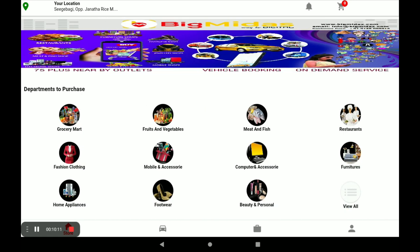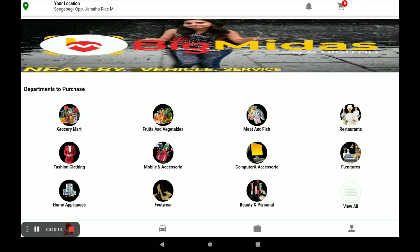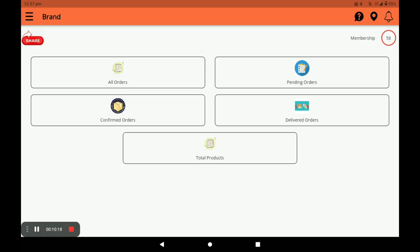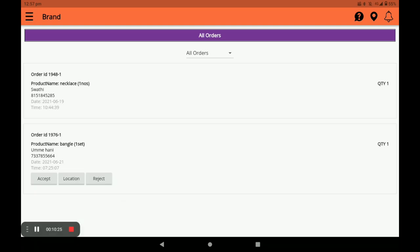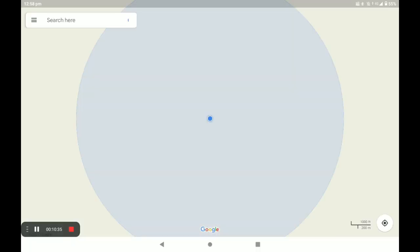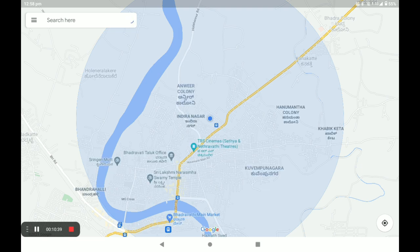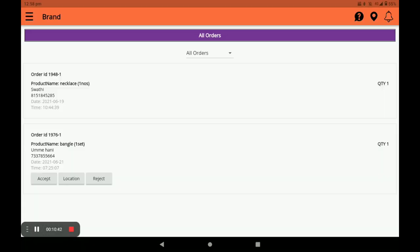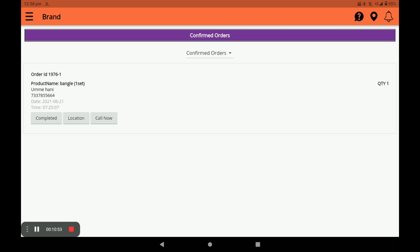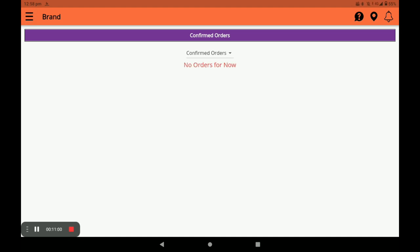Now I will show you how the order appears in the Bignitas vendor application. Open the vendor application and click on Orders — you can see your orders. You can view the customer's location by clicking Location. You can accept this order and it will move to Confirmed Orders. From there you can directly call the customer by clicking the call button, and you can mark the order as completed.